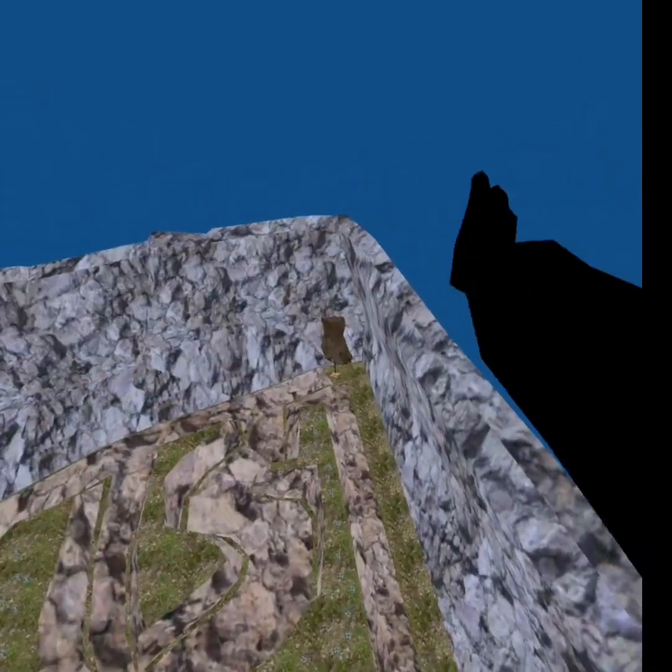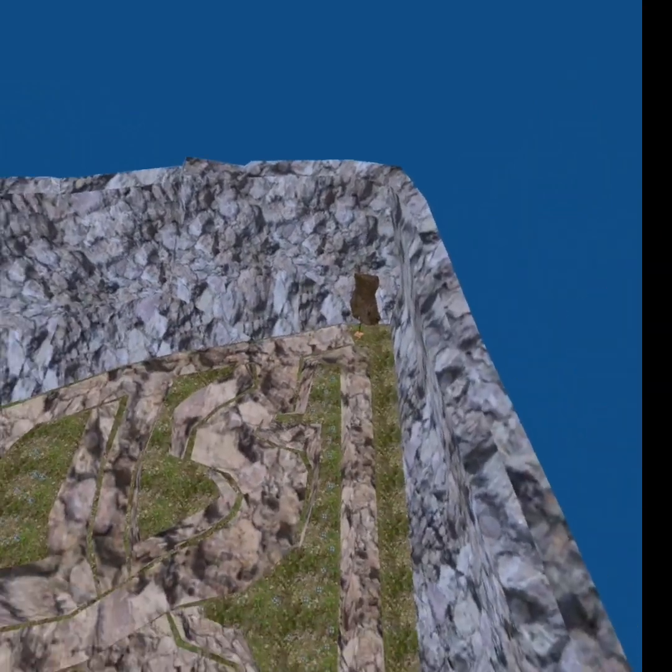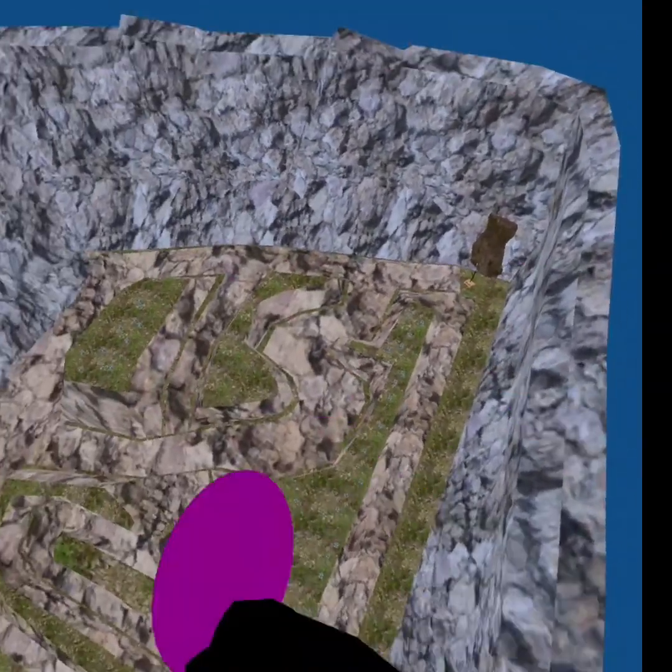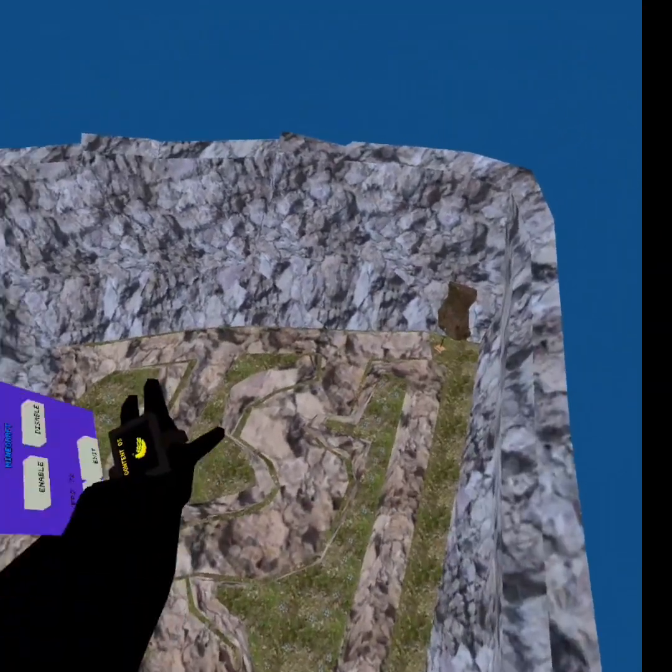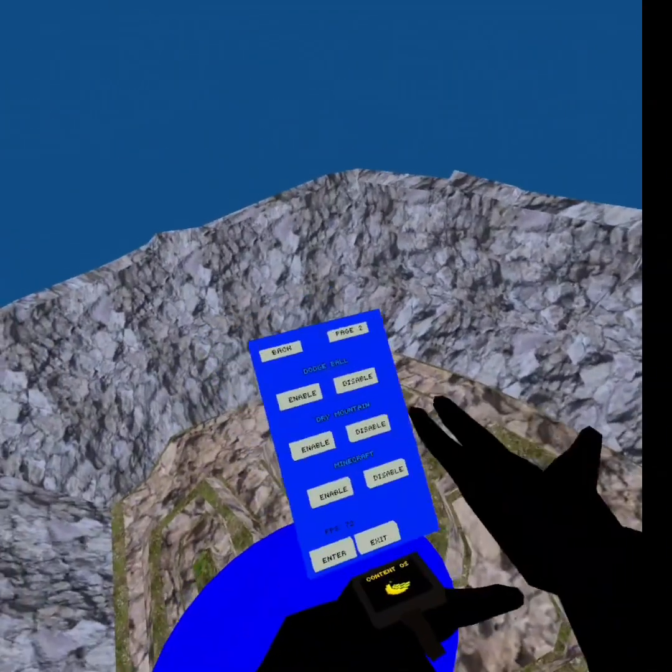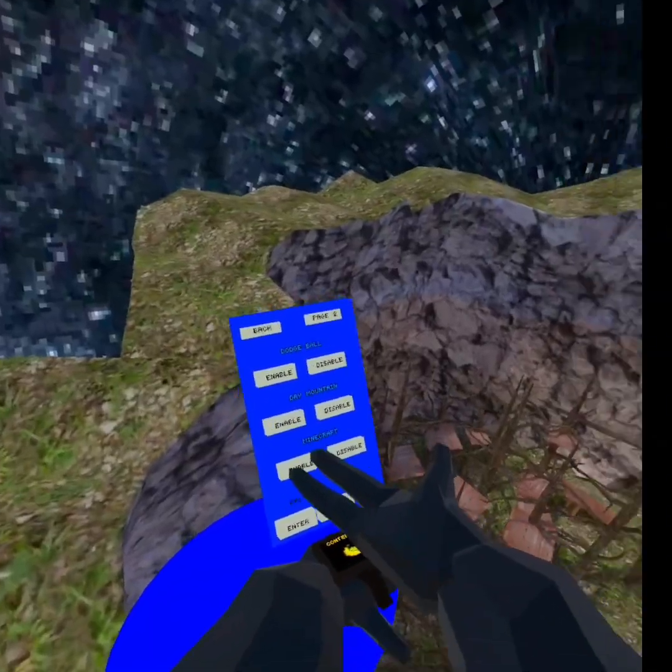Dry mountain. It's basically forest but it's a mountain version.